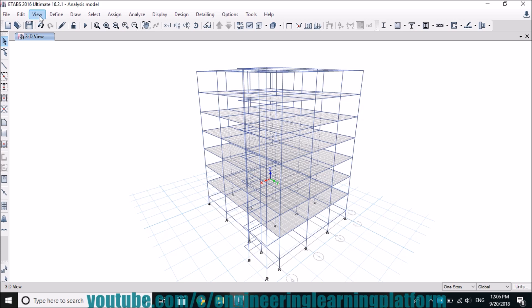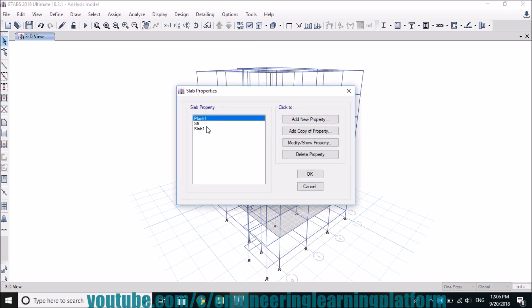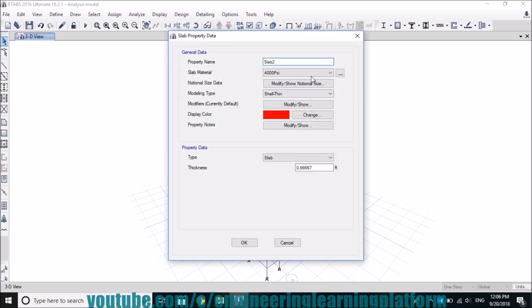Now we will define the waist slab section, seven inches thick.